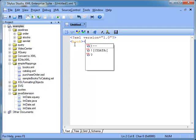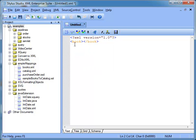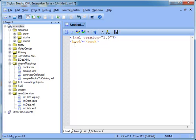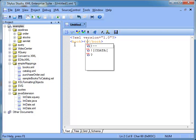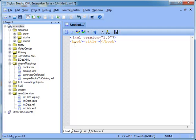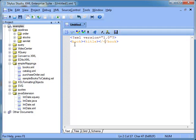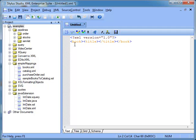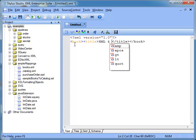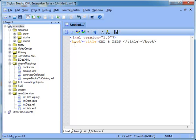We can now start typing our first element, Book. Then we type slash and the editor closes the tag automatically.